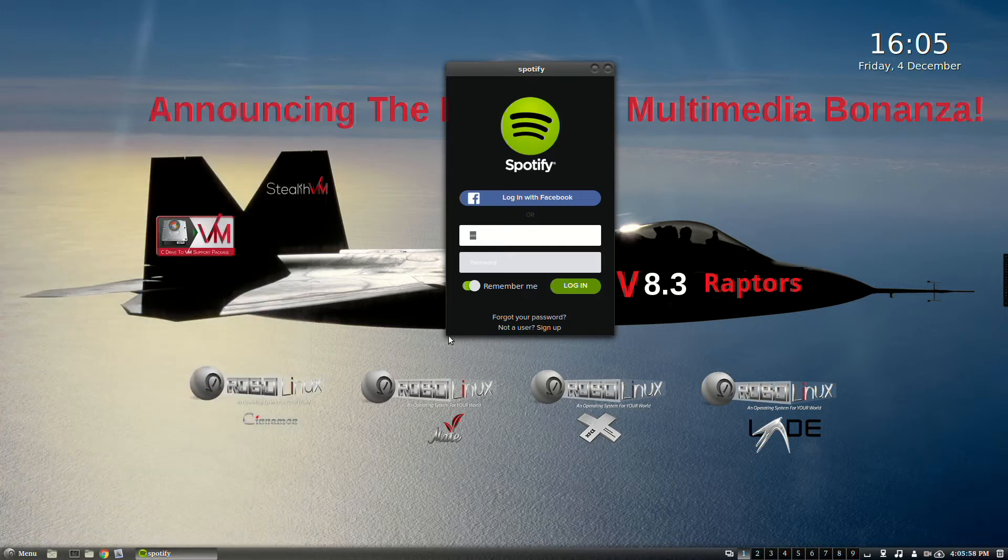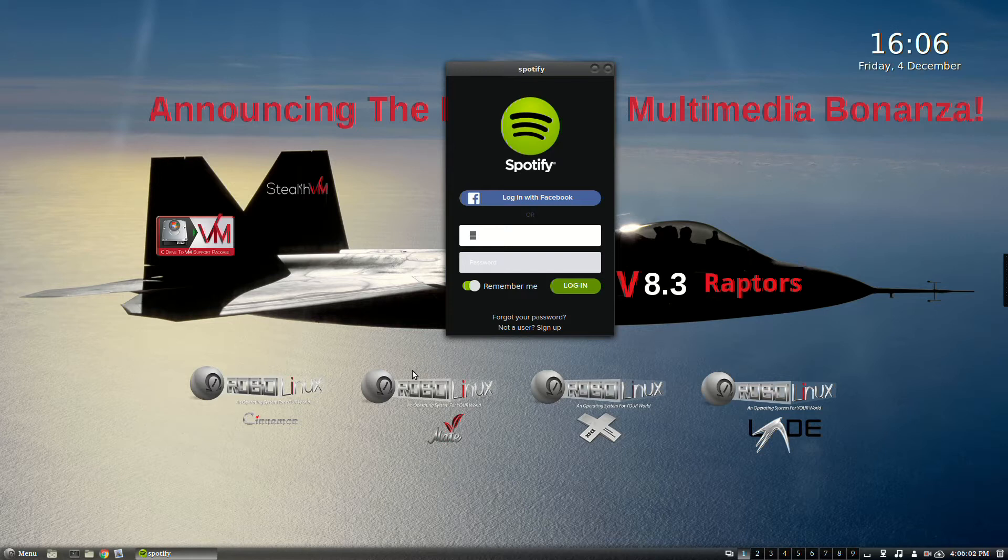So here's Spotify. Music streaming, podcast and video service, really popular people all around the world.